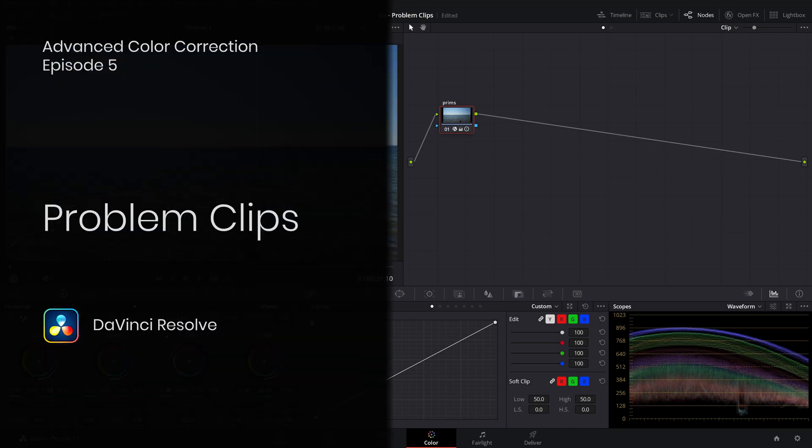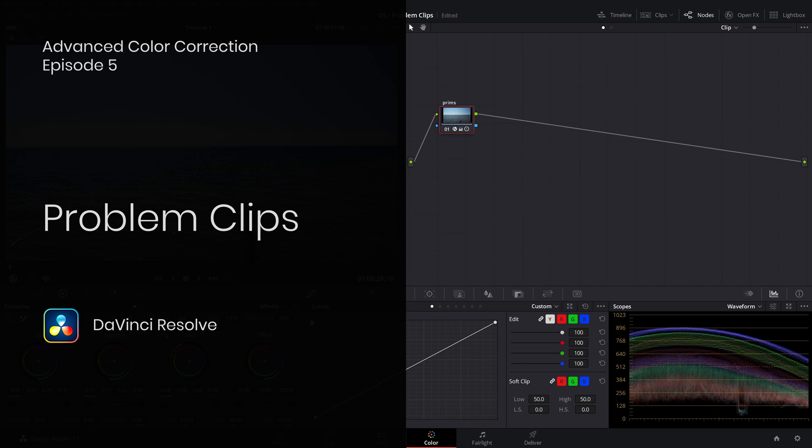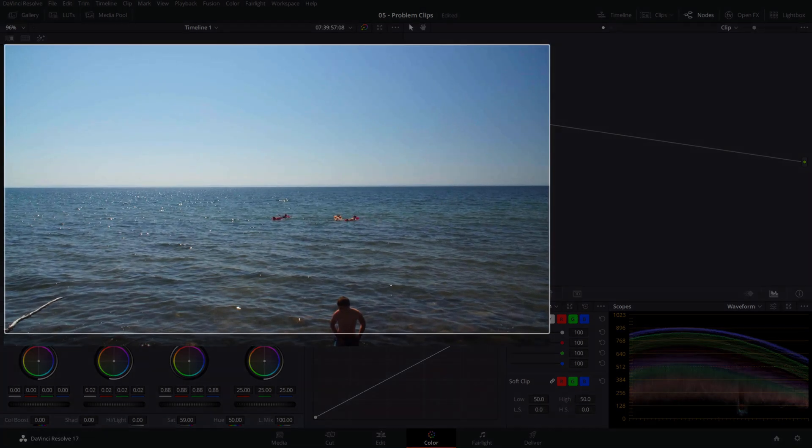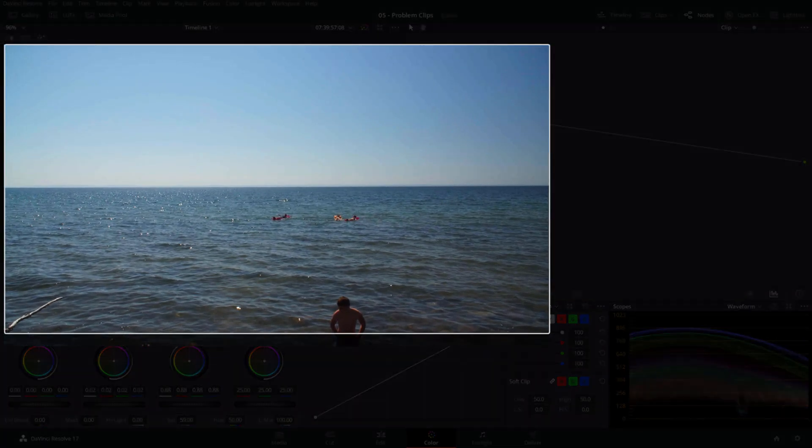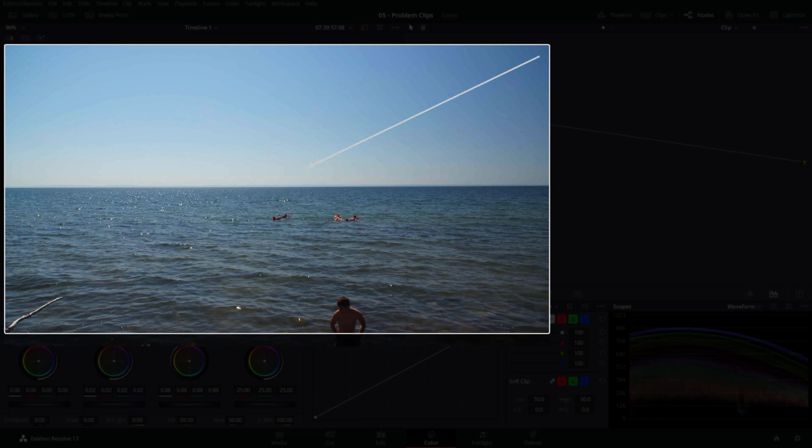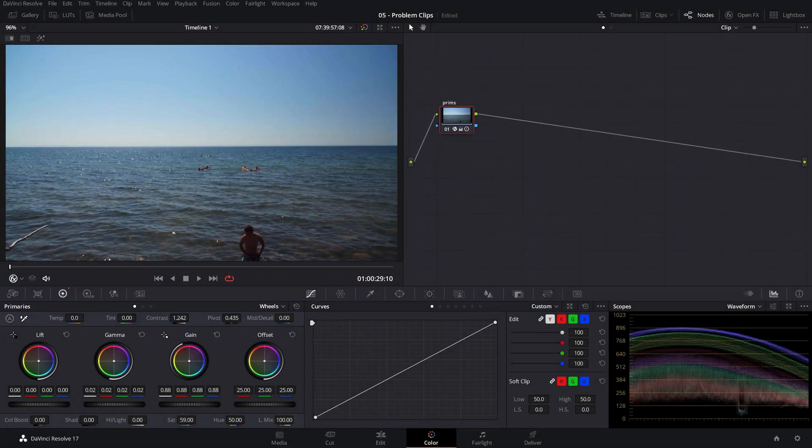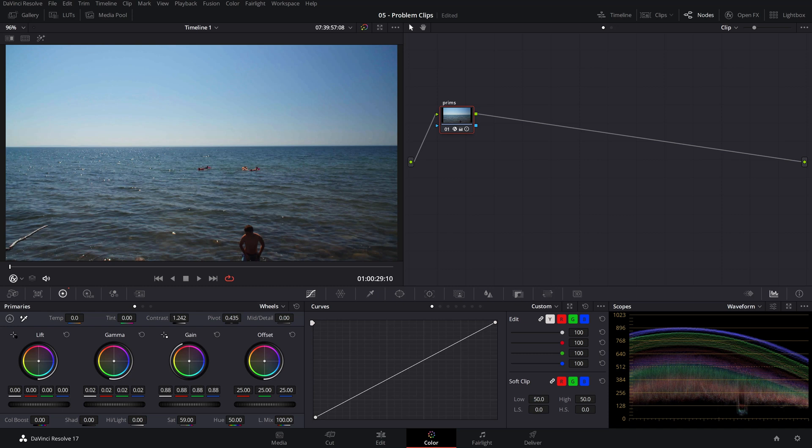Let's start our problem clips examples with an issue called banding. Banding is an abrupt transition from one color shade to the next, mostly visible in a clear blue sky like here, resulting in these gradient stripes going from darker hues to lighter ones. This usually occurs in 8-bit depth footage from certain cameras or mobile devices due to compression and the limited amount of colors available to render a smooth transition. So how do we go about fixing it? It's pretty easy.